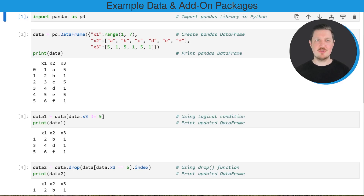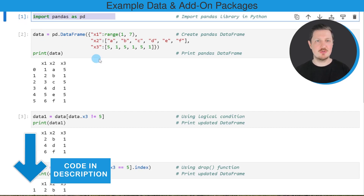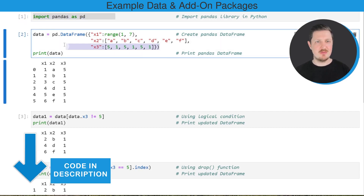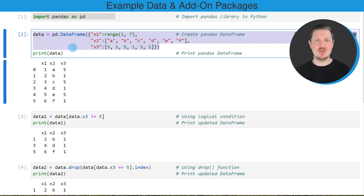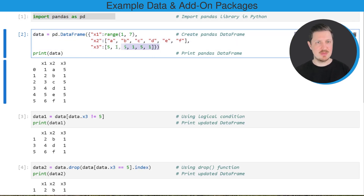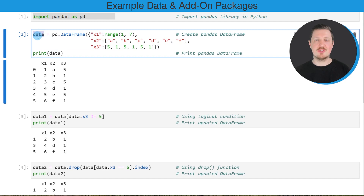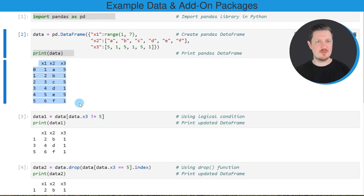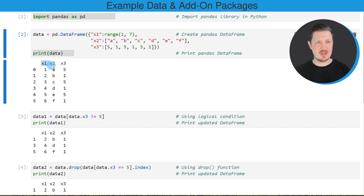As a very first step, we need to import the pandas library, as you can see in the first line of code. Then we also need to create an example DataFrame using the DataFrame constructor. After running these lines of code, a new DataFrame called data is created, and we can print this DataFrame below the code box. You can see that our example DataFrame contains six rows and three columns: x1, x2, and x3.